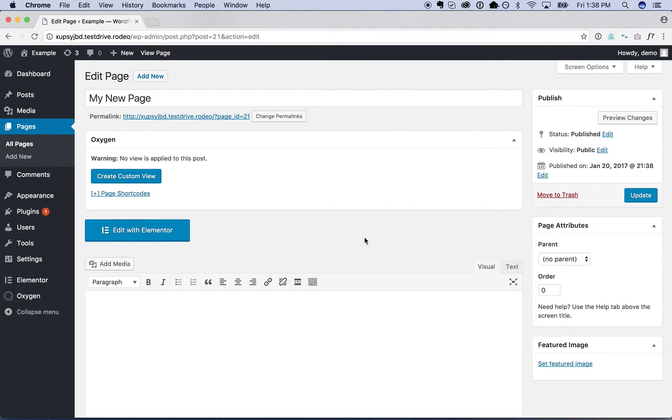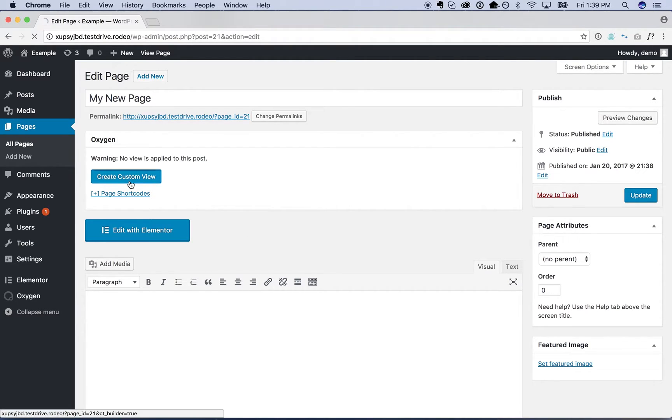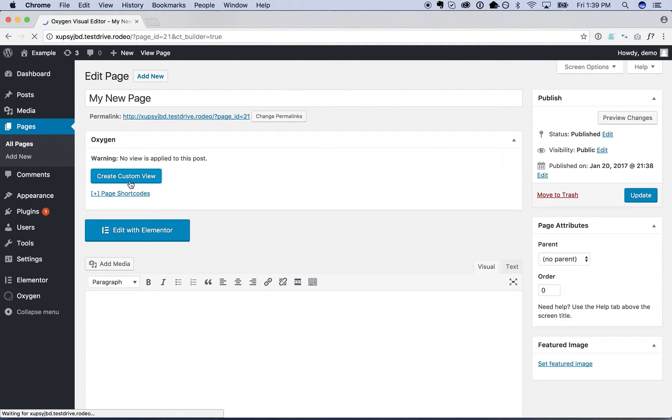So I have a new WordPress install here. I got a blank page. Oxygen is installed and Elementor is installed. So first I'm going to design the shell of the page—the header, the footer, things like that—in Oxygen. And then we're going to use Elementor to do the pages in our content.